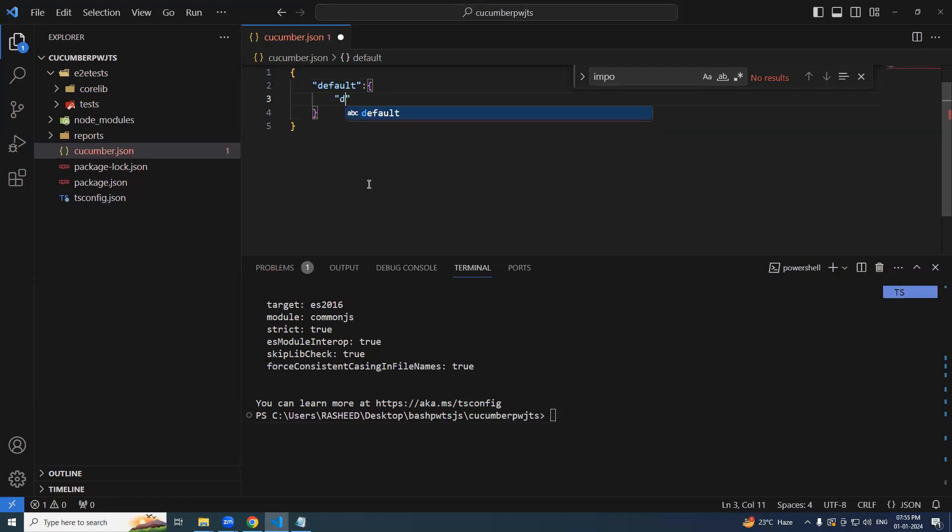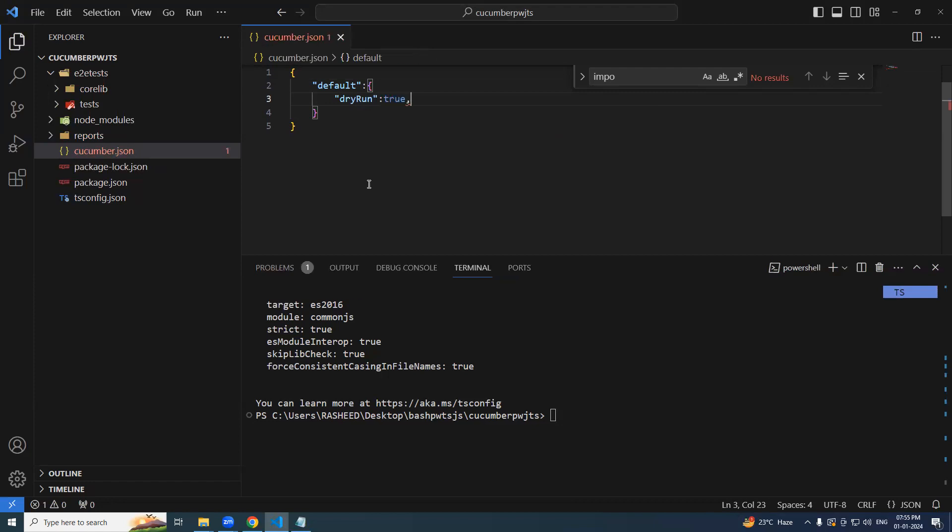What is first needed? Let's say dry run. Let me mark it as false or true. Either way, that is fine.